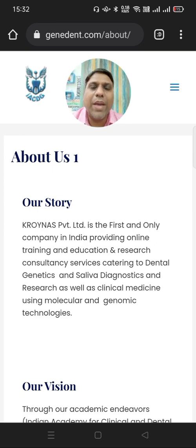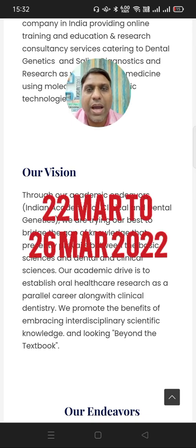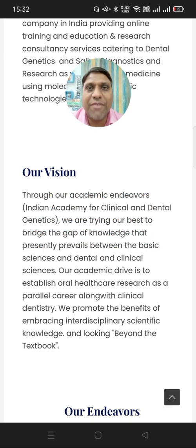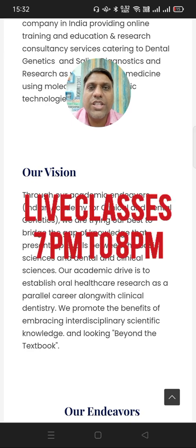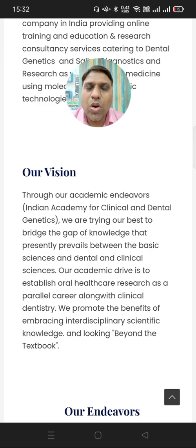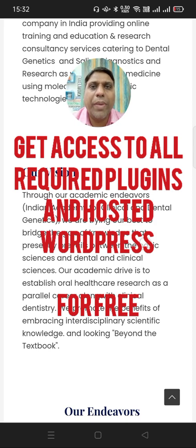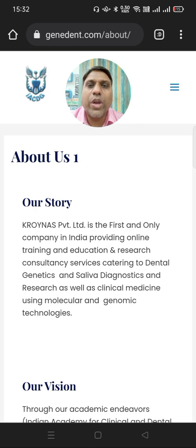And that is what I am going to teach in my course, which is starting from 22nd of March and will end on 26th of March 2022. This course will be live classes from 7pm to 8pm. All the videos will be recorded and provided to you so you can watch them anytime. You will also get access to WordPress, TutorLMS plugin, and all relevant plugins for free for 15 days to build your own online academy.